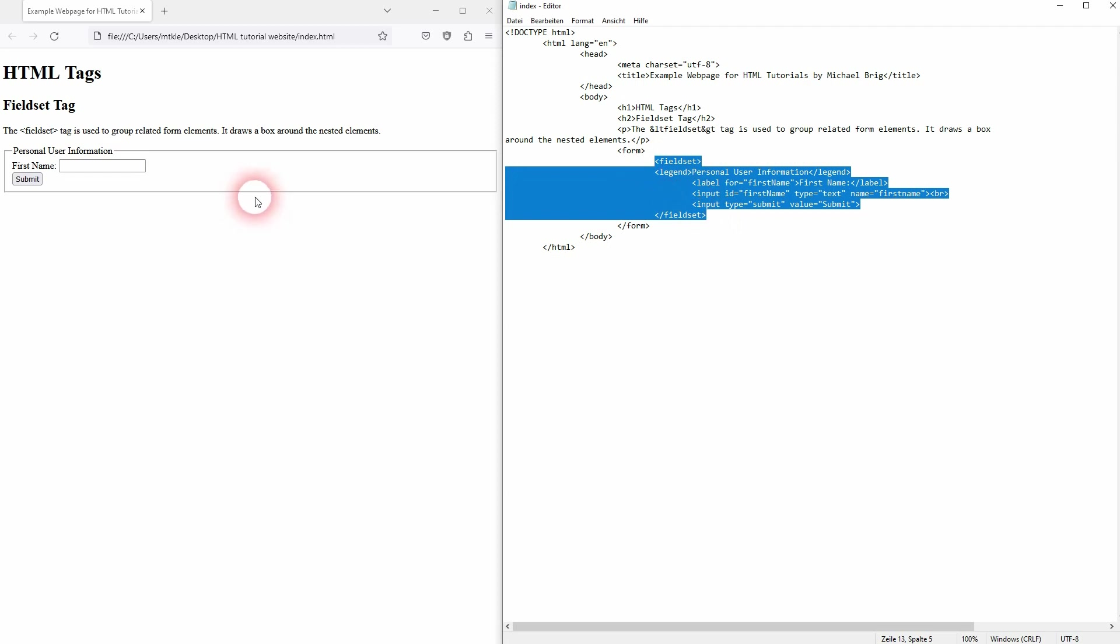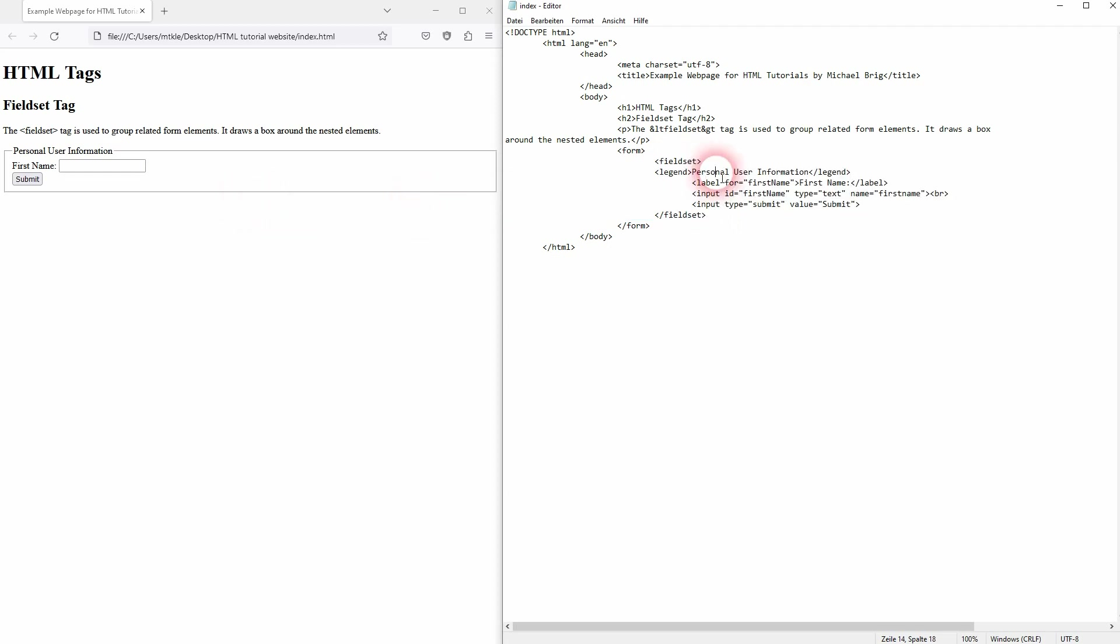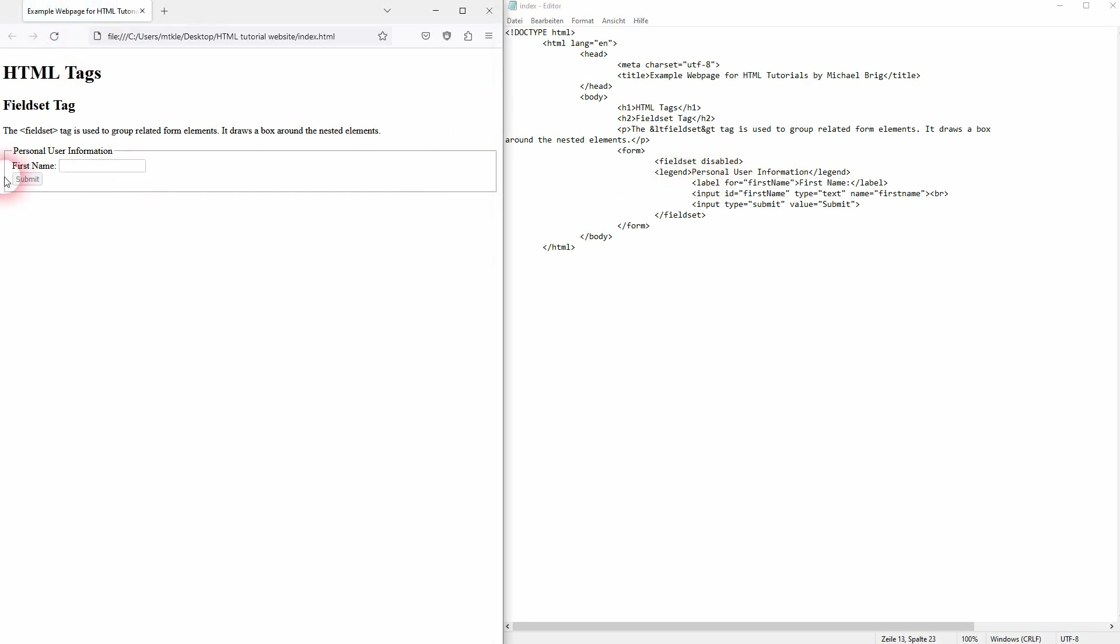When it comes to attributes, I've rarely seen, but I have seen that the disabled attribute is used. So it's going to disable all of the nested elements. In this case the submit button and the first name input. By default it's obviously enabled.